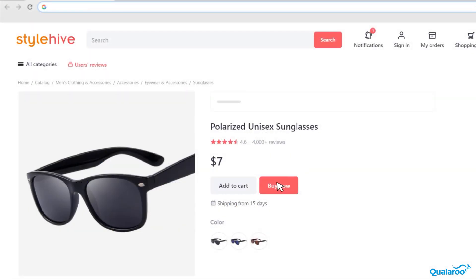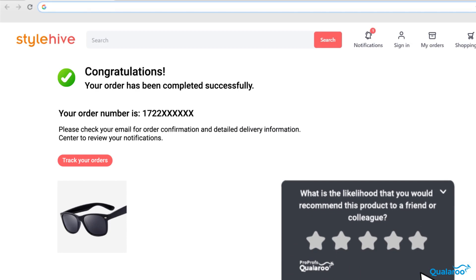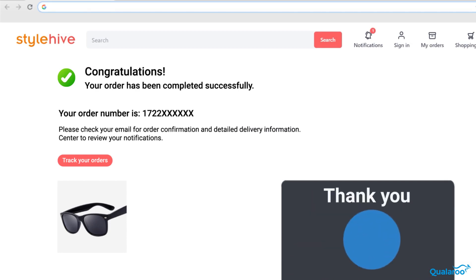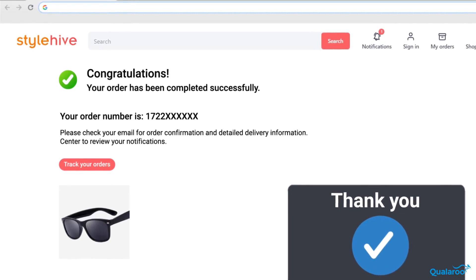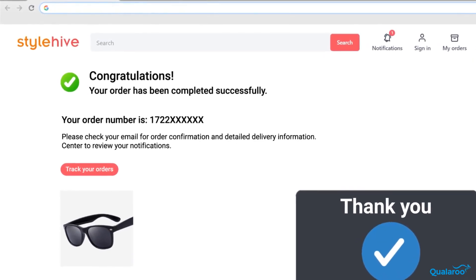For example, you can integrate your nudges as widgets on your website and ask customers for post-purchase feedback and get an accurate idea about their buying experience.